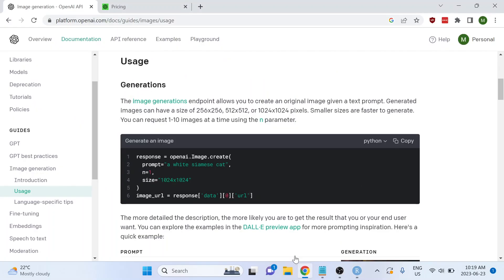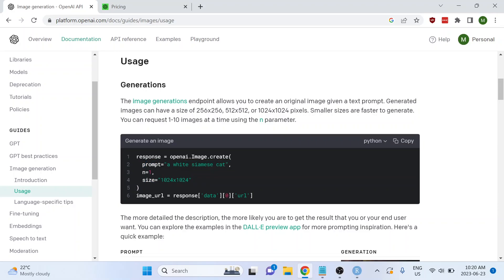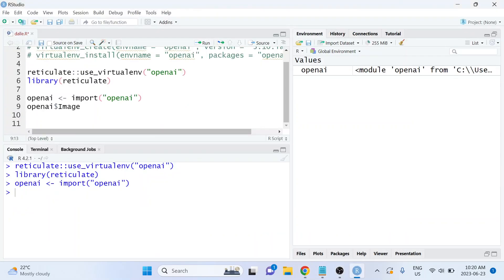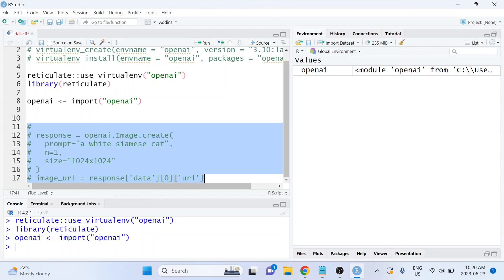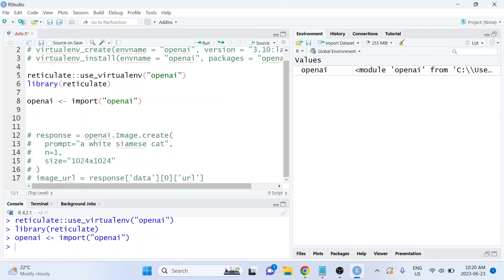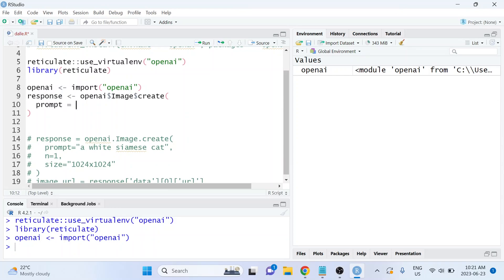Let's go back to the documentation. We need to access the create method from image, and there are a few arguments we'll need to enter. I'm going to copy and paste the Python example into RStudio, comment it out, and convert all of it into R code. We're creating an object called response, using image$create from the OpenAI Python package. The first argument is the prompt — this is where we type the description of the image we want DALL-E to create.